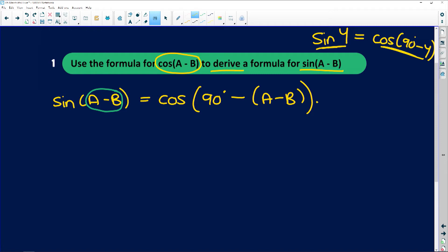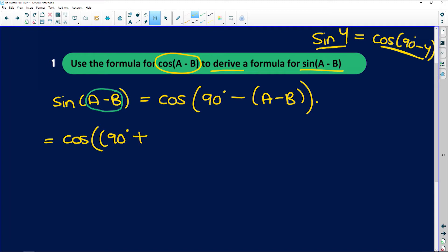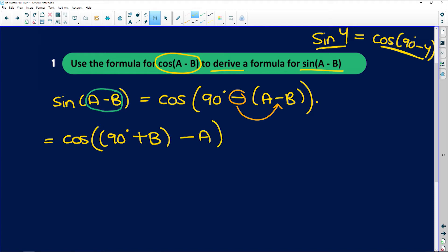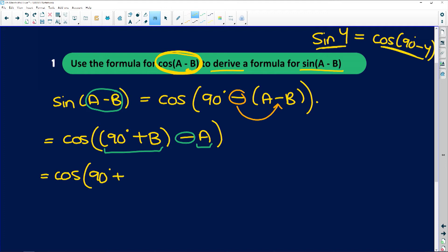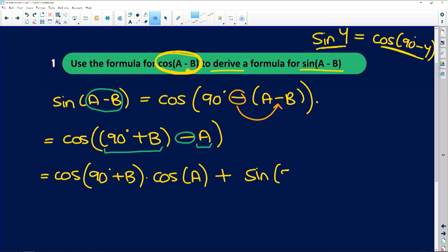This is where we can expand. There are two ways: you can group 90° and a as one angle with b as the second, or group 90° and b. Grouping 90° and b gives cos((90° + b) - a), because the two negatives give a positive. So we now have one angle minus another angle, and we can apply the given formula: cos(90° + b)·cos(a) + sin(90° + b)·sin(a).